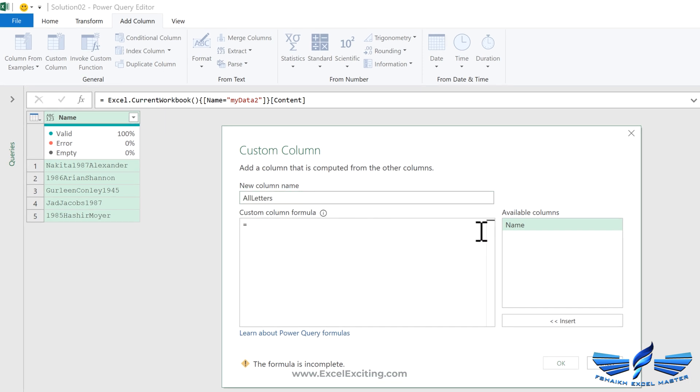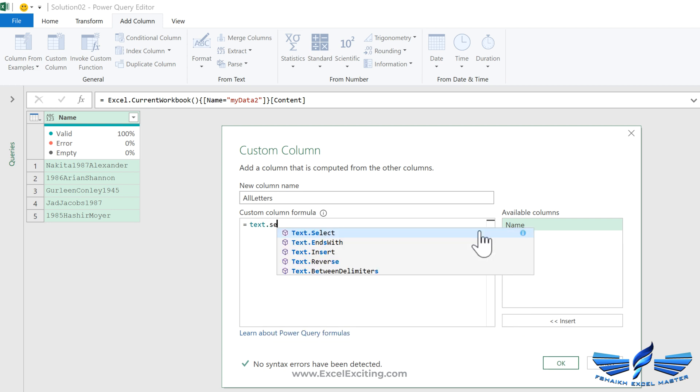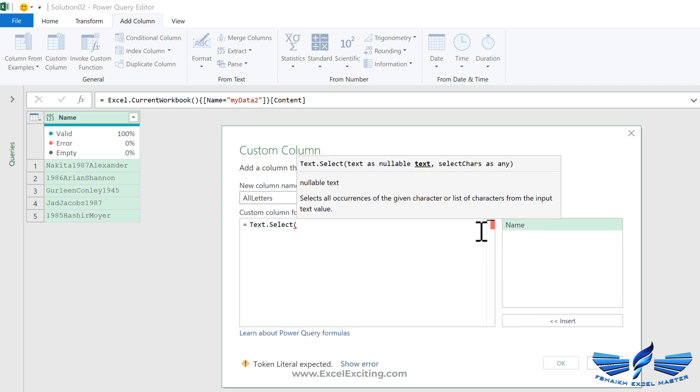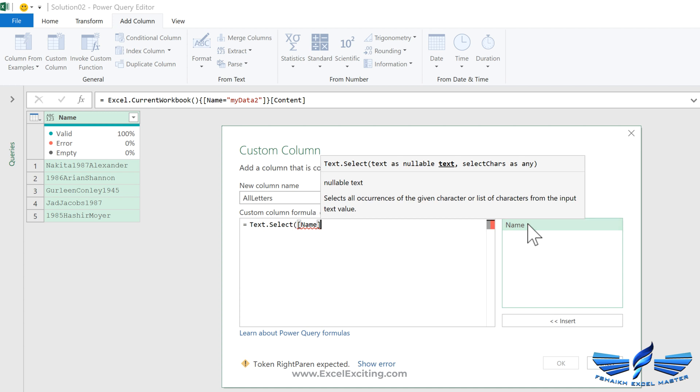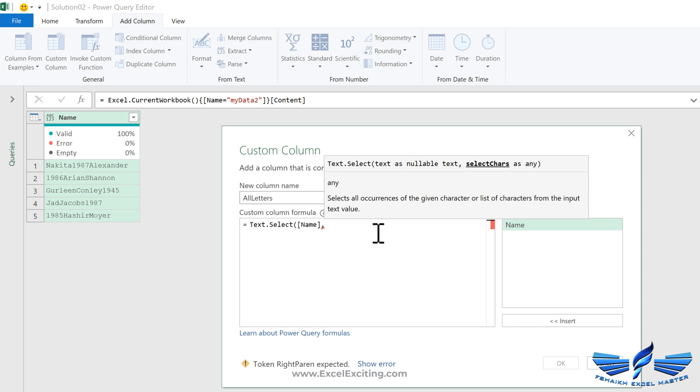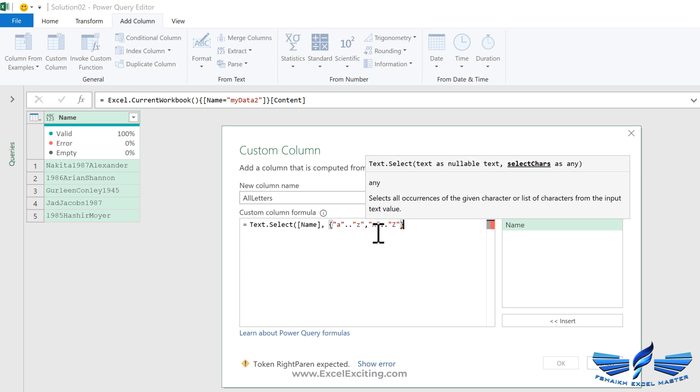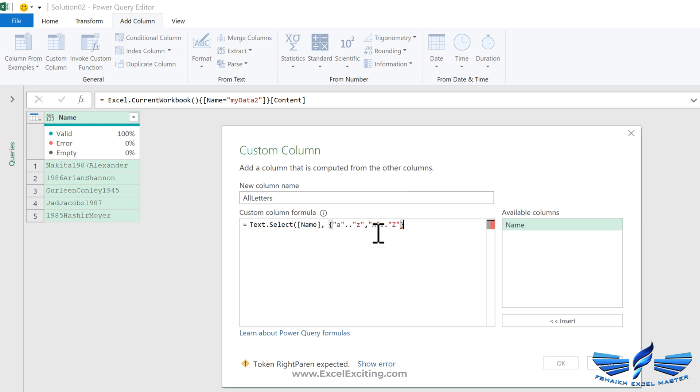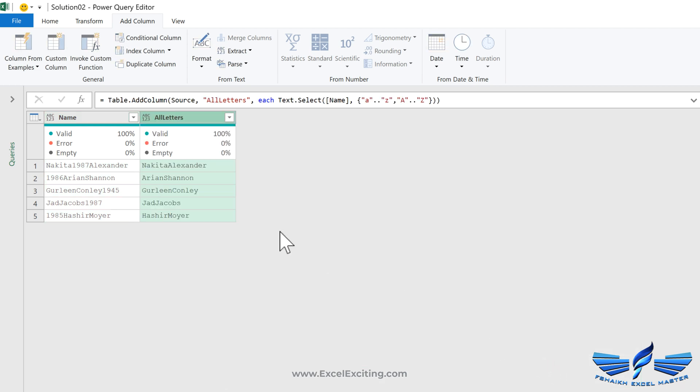All letters. Here we are going to call that function text.select and open parentheses. This is the name column, which is the column name we are going to select, comma. If you remember, I copied that sequence list. I'm simply going to paste it over here, close parentheses, and hit enter. Boom! I just got all the letters. Isn't that easy my friends?